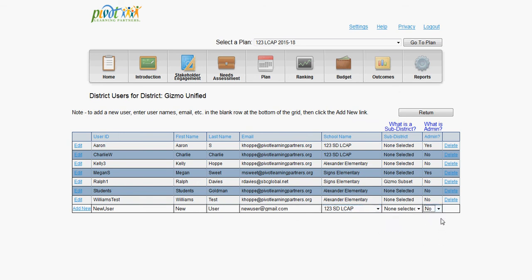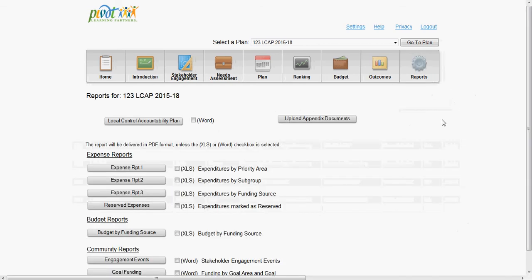After you have completed the planning and budgeting process, or at any point during the process, you can click on the Reports tab and access a large variety of different budget, community, and other reports for your district.